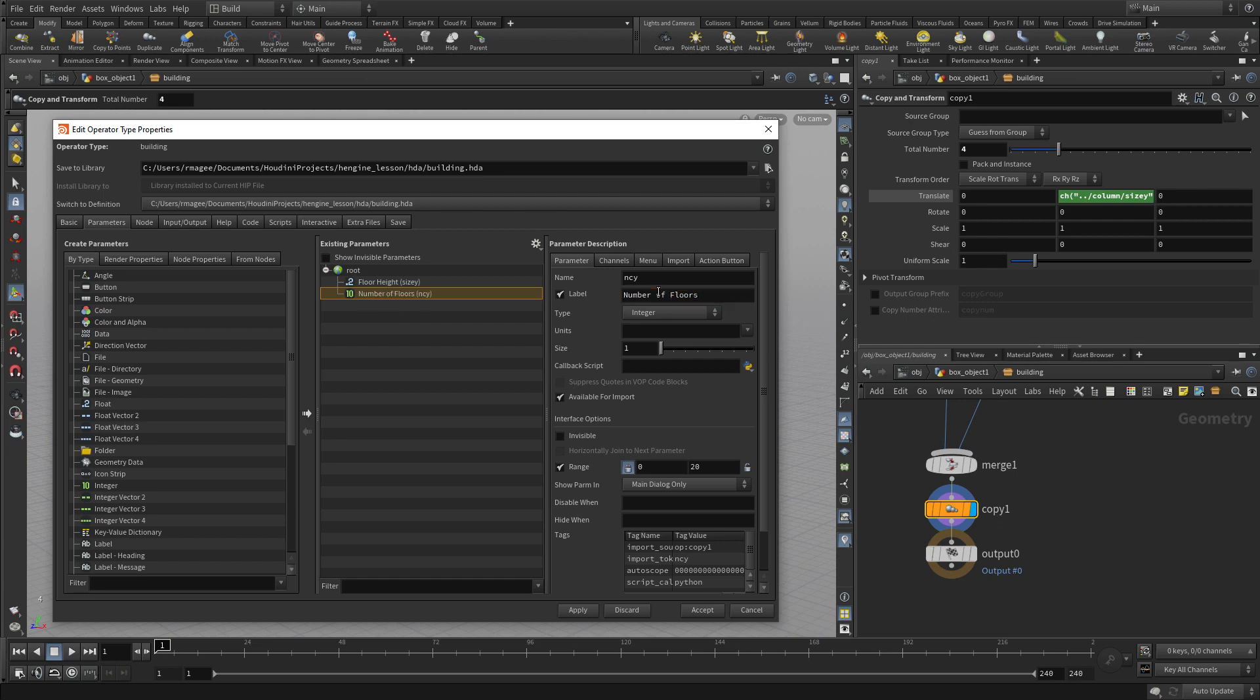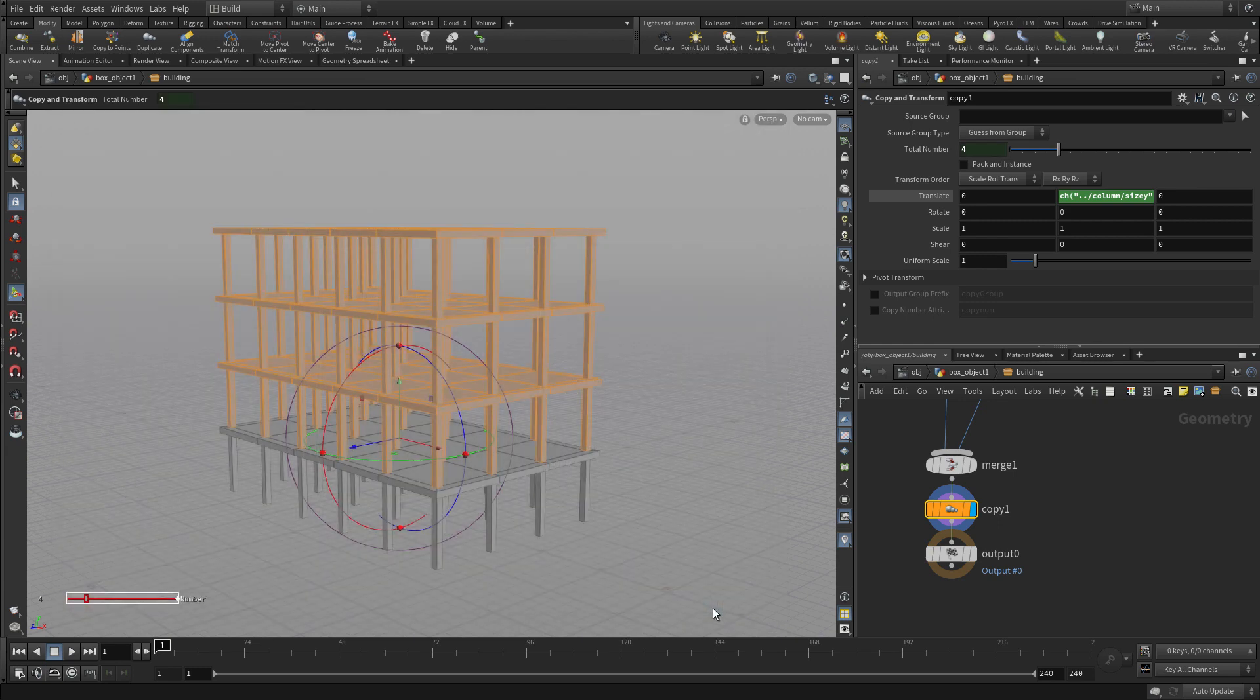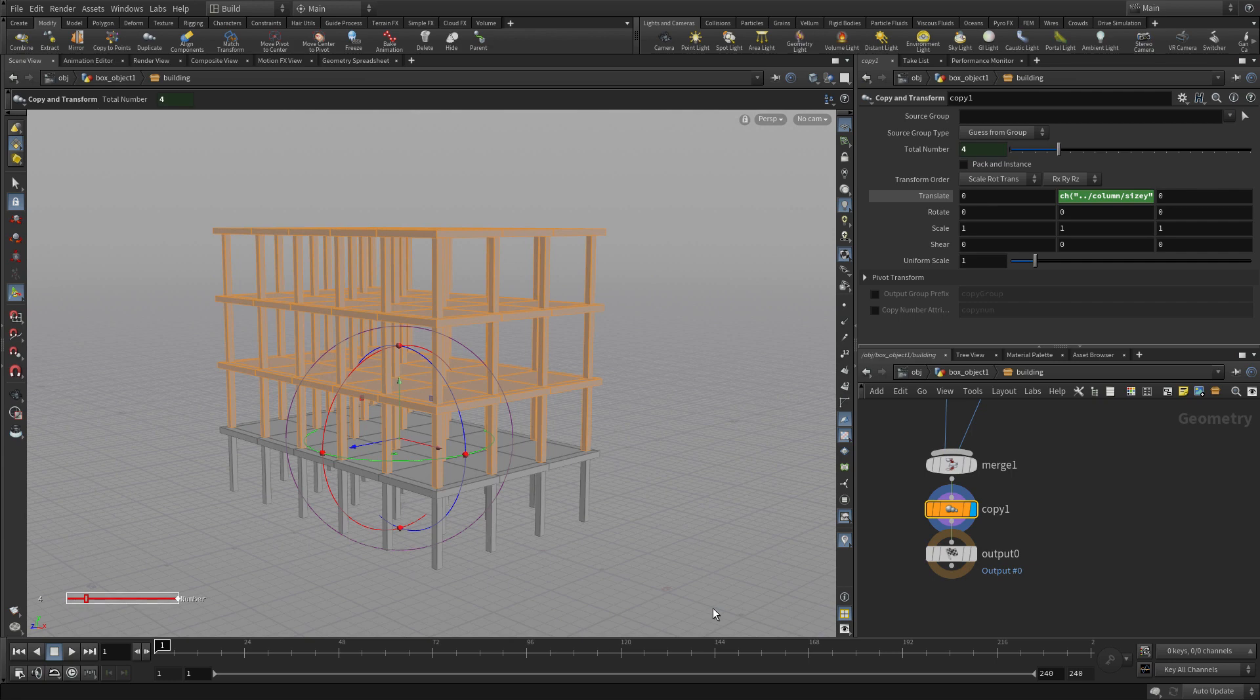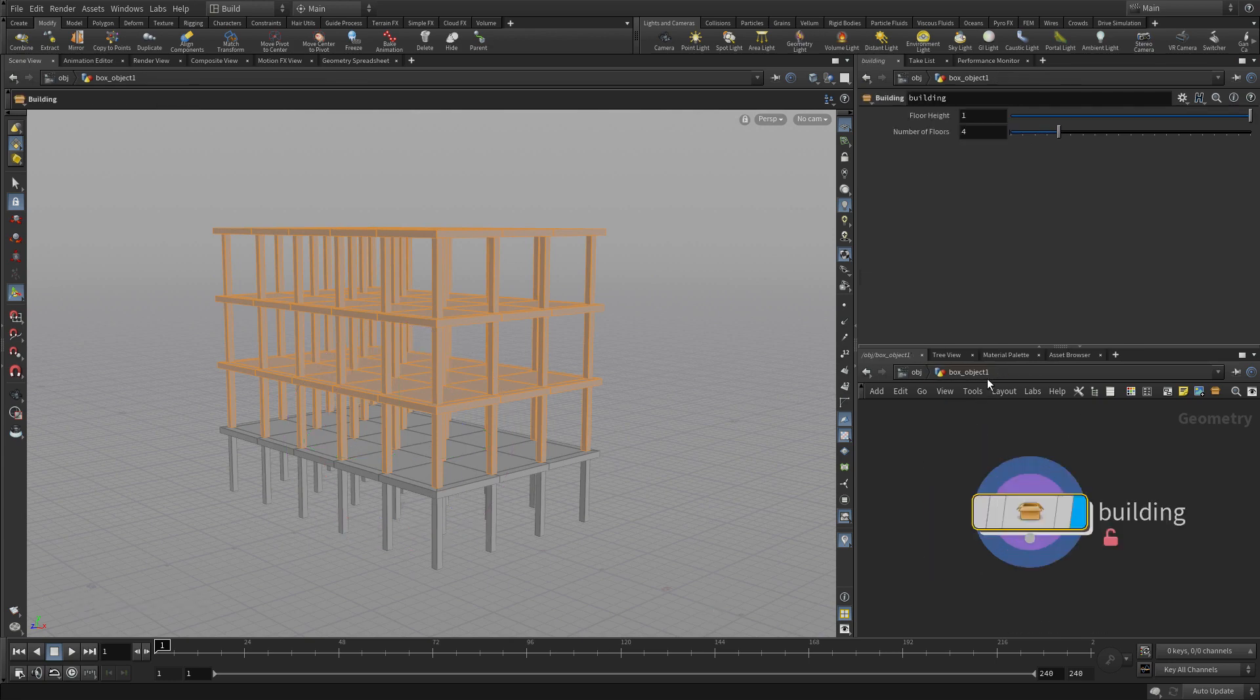And you could do more. You could do the size in X and the size in Y of the original grid, you know, to get more columns. You can do a whole bunch of different things. But for now, this will give us enough control.